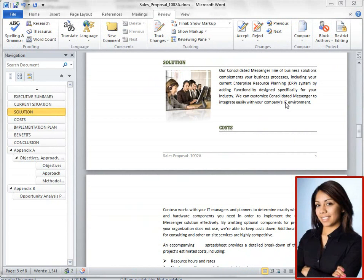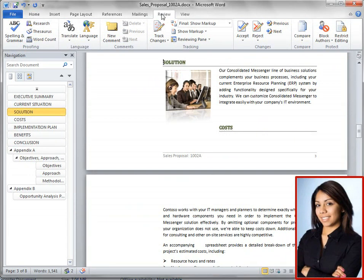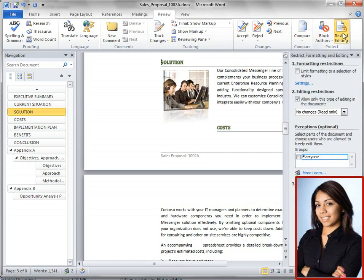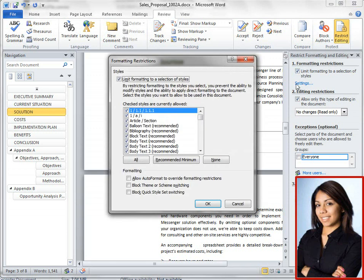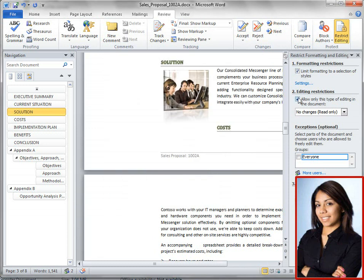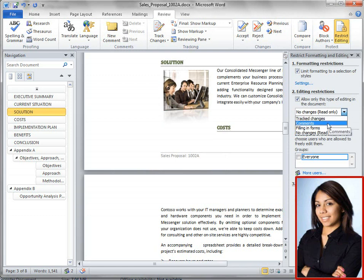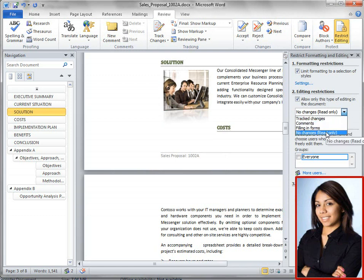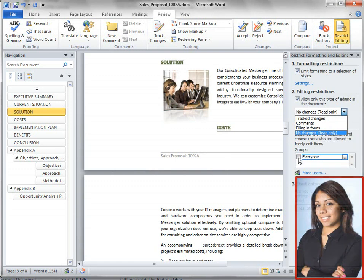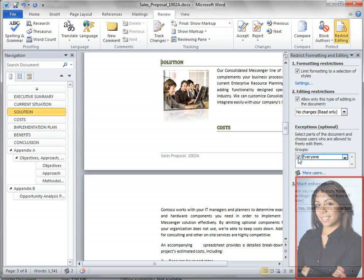Phyllis is enjoying the whole process, but she's curious about how much control she can have over co-authoring. She finds it's easy to limit the type of collaboration by using the restrict editing command. You can limit the following: formatting, the type of editing, who can edit, and when you're done deciding how you want to restrict editing, you click the Start Enforcing Protection command.